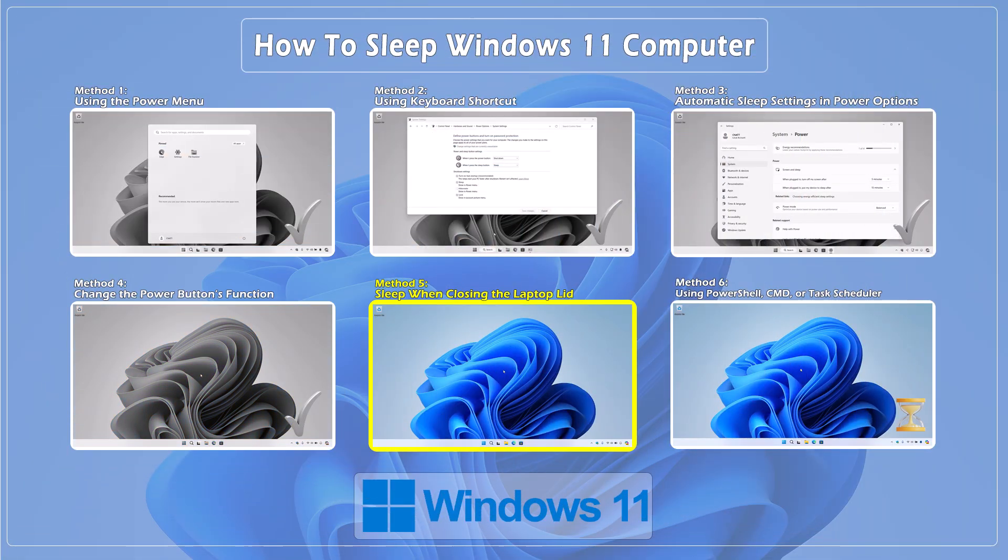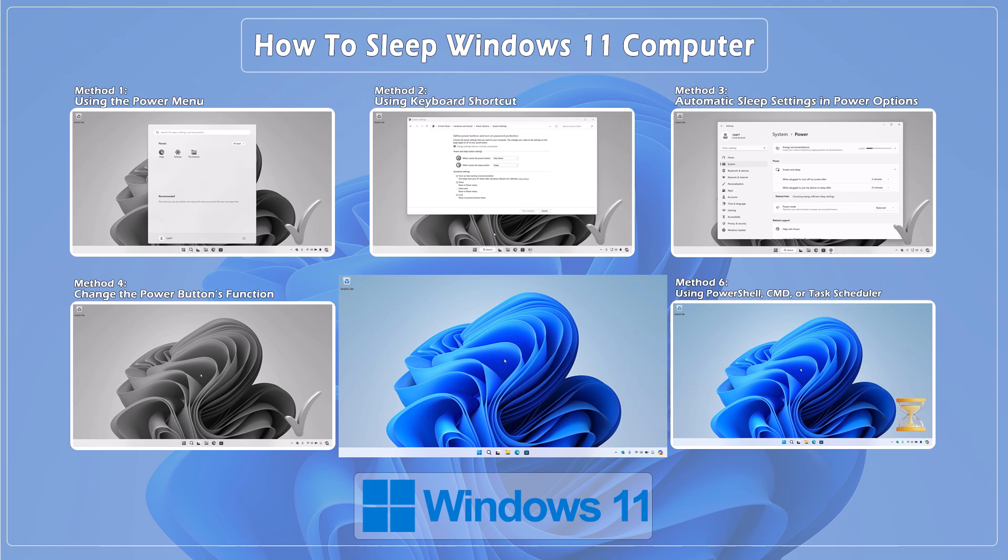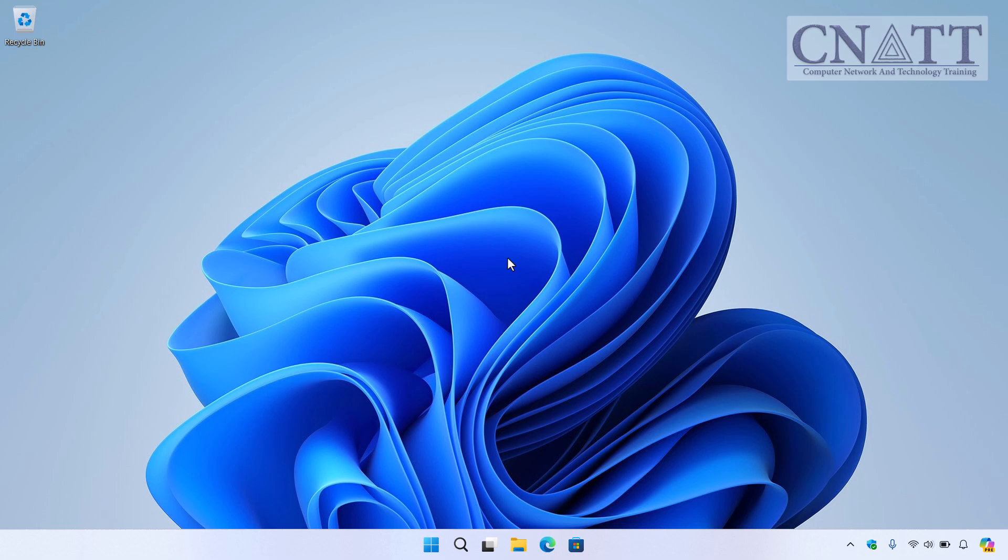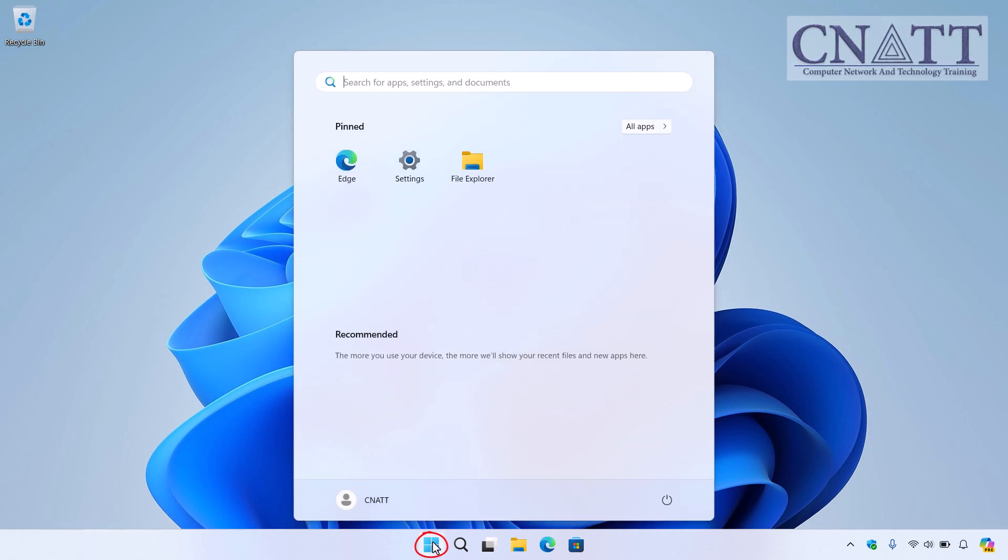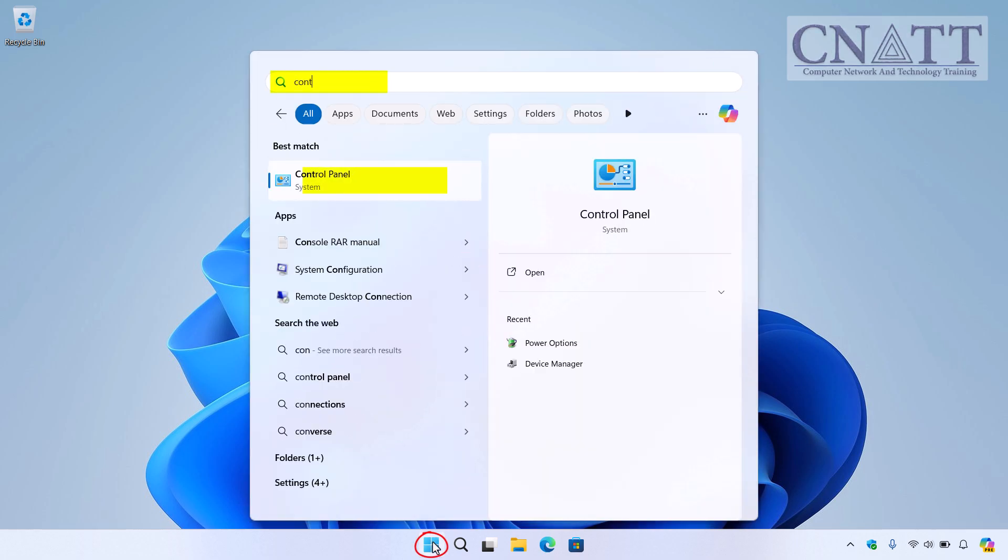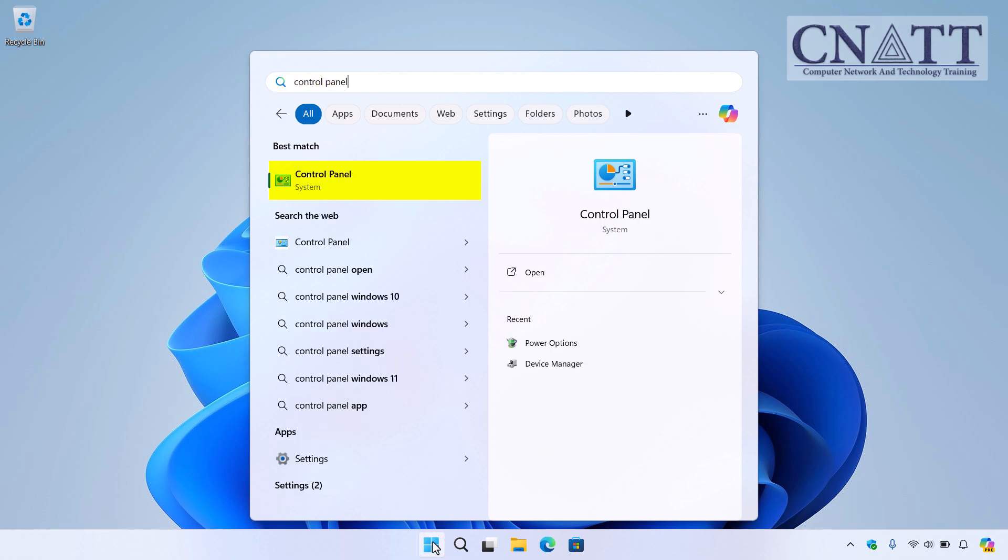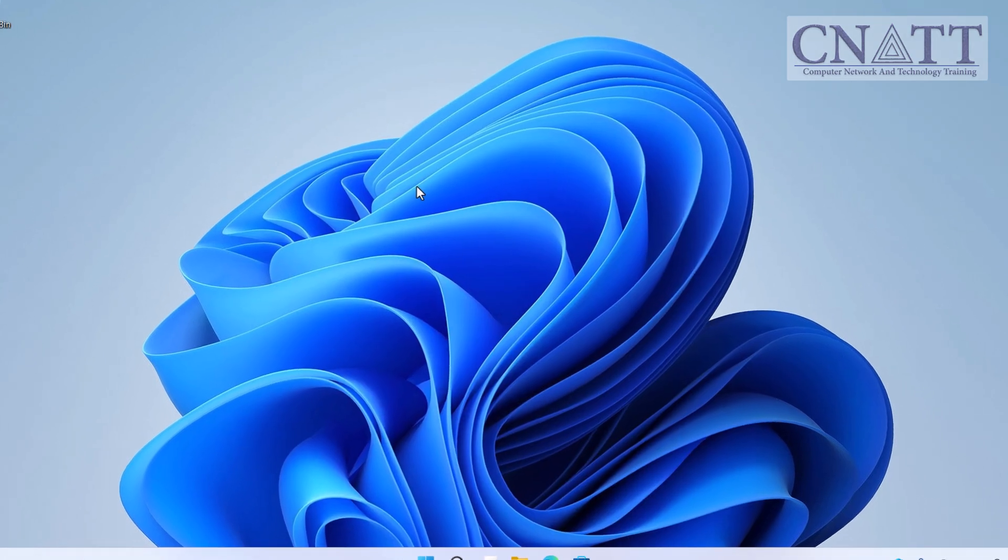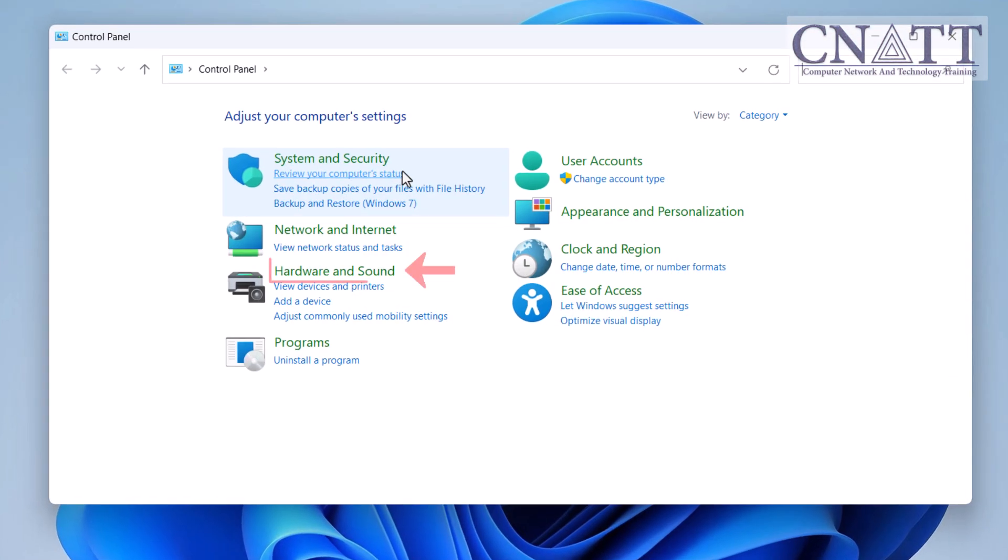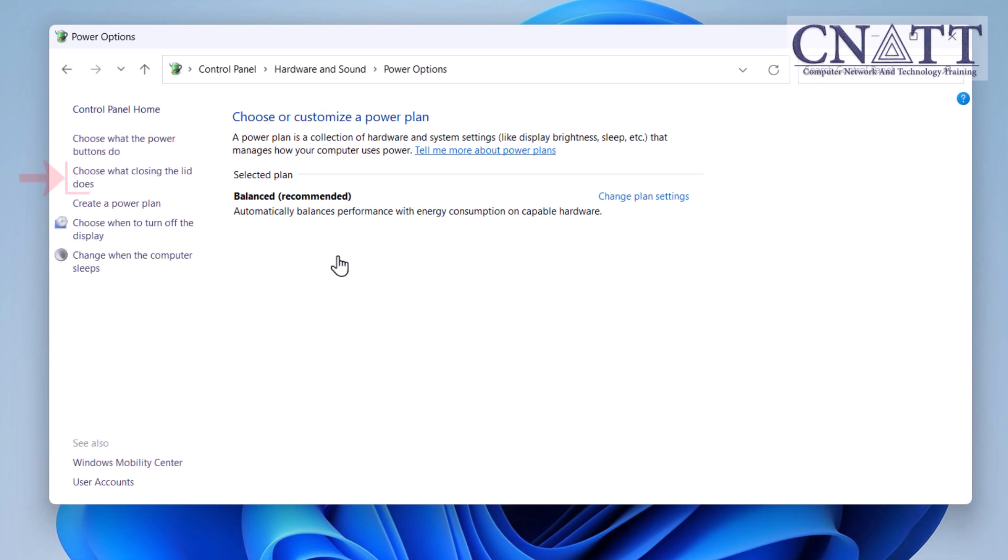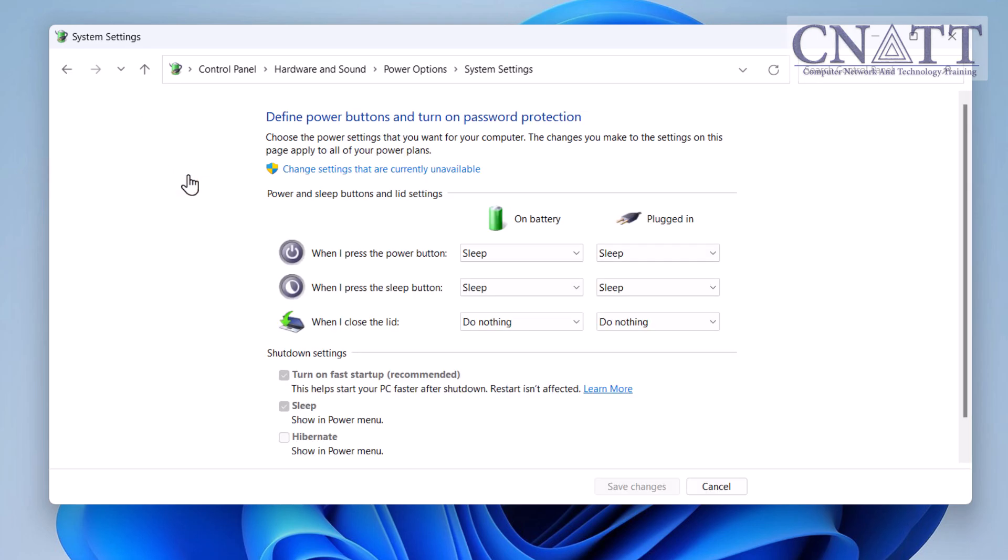Method 5. Sleep when closing the laptop lid. If you want your laptop to automatically sleep when you close the lid, here's how. Open the Start menu, type Control Panel, and select it from the search results. Go to Hardware and Sound, then select Power Options. From the left-hand menu, click on Choose what closing the lid does.